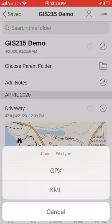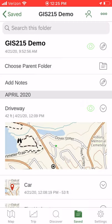KMZ allows it to group pictures and other content with the vector data — so that's one way to keep pictures combined with the GPS data once it leaves the app.